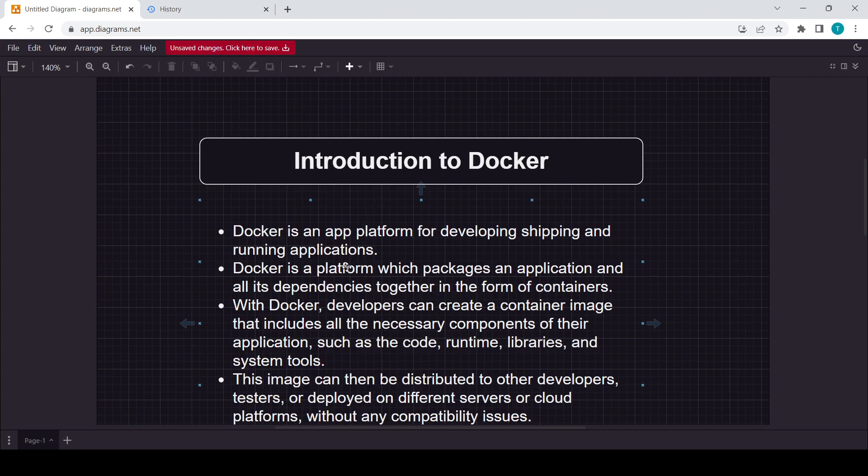Docker is a platform which packages an application and all its dependencies together in the form of containers. This line is just similar to the above. It simply means whatever application we will create, all the dependencies and all the required software and libraries are there.